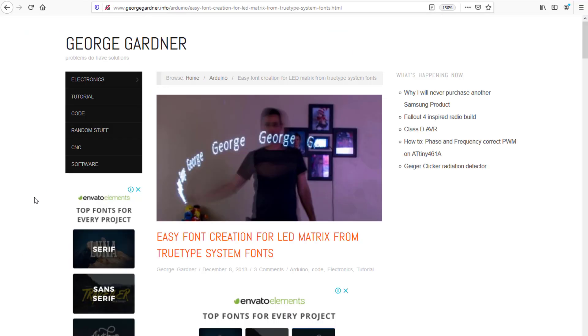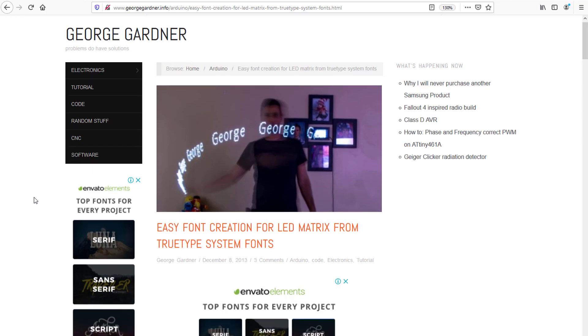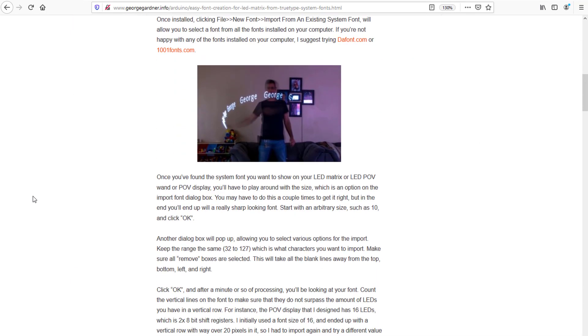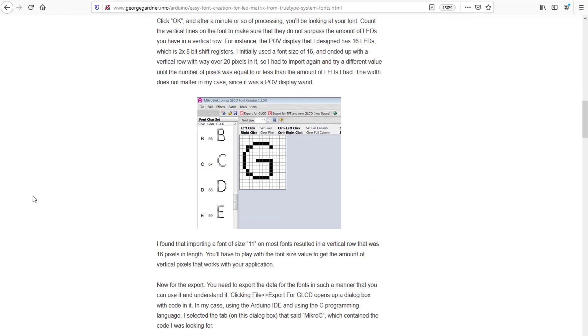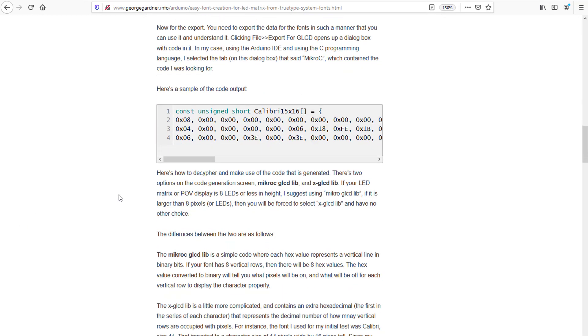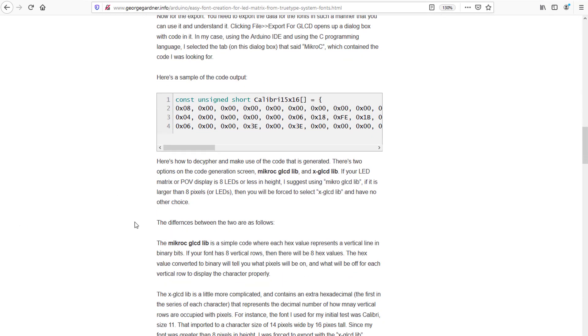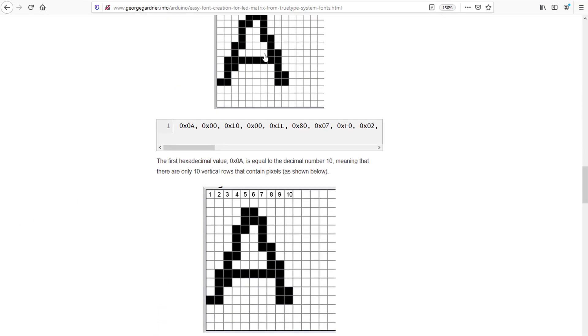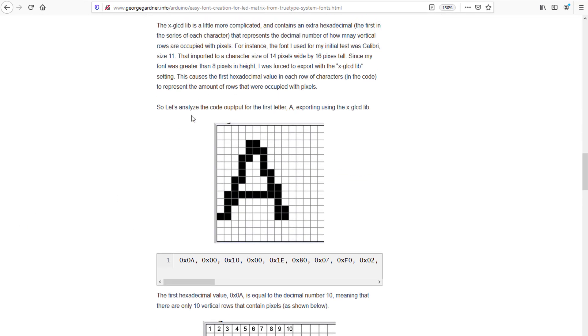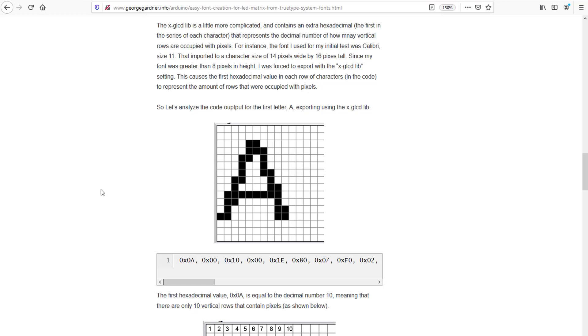In the original Instructable, there was a link to this great site. This project talks about how to create fonts for LED matrices from true type system fonts. As you can see, it gives really good explanation of how it's built, how the things are managed. You can see here, this is the way we talked about before, this is the columns, and you can see the data here. And it suggests to use the GLCD font creator. So let me open that software.